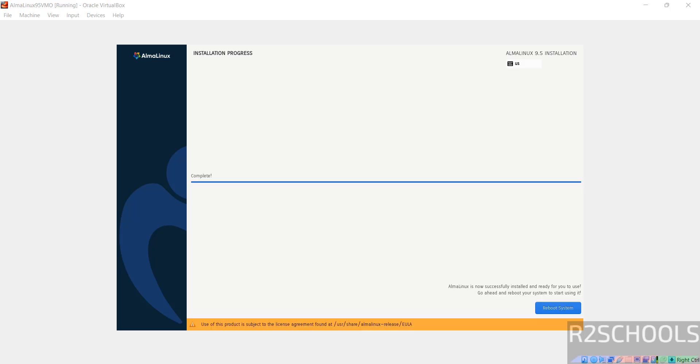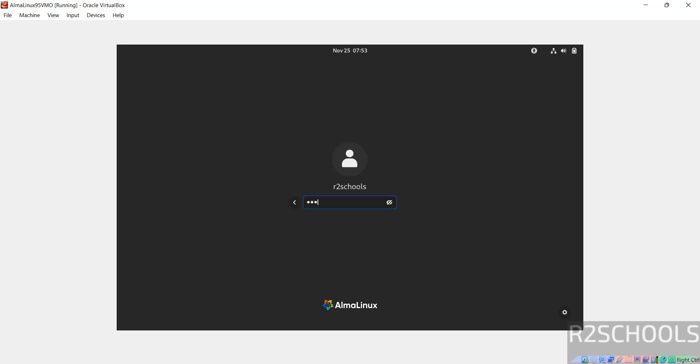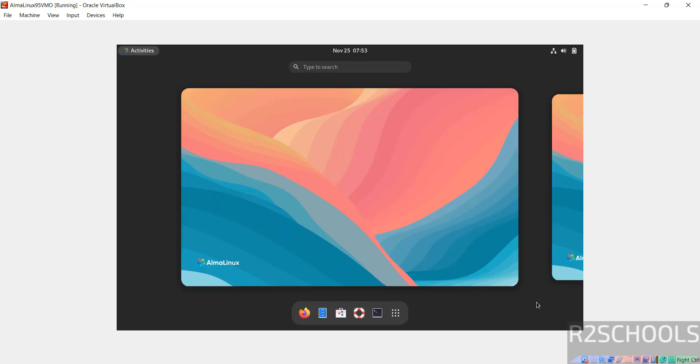See installation has been completed. Click on reboot system. Click on user name and provide the password. Now thanks.